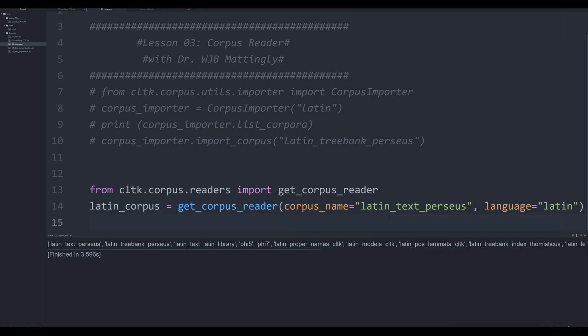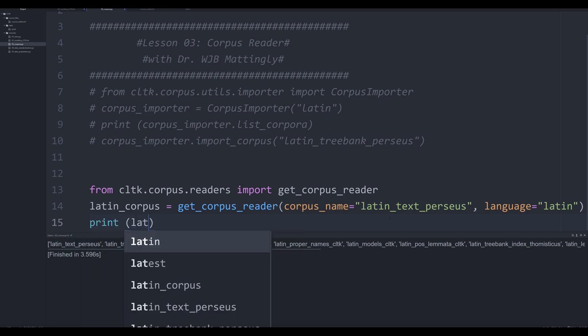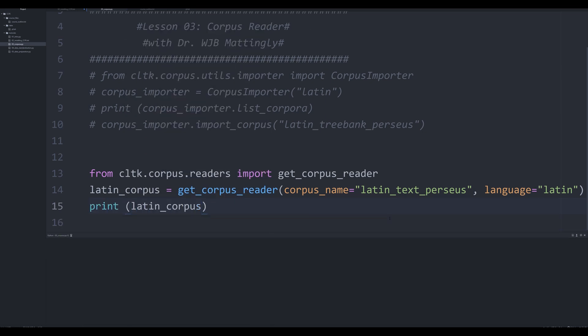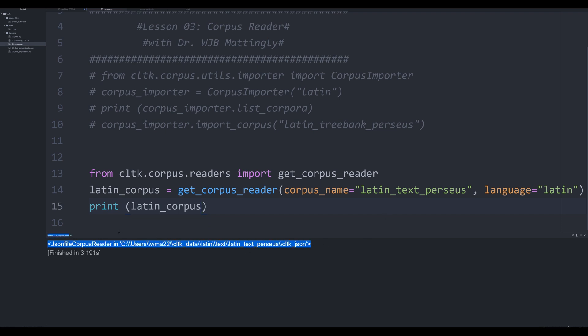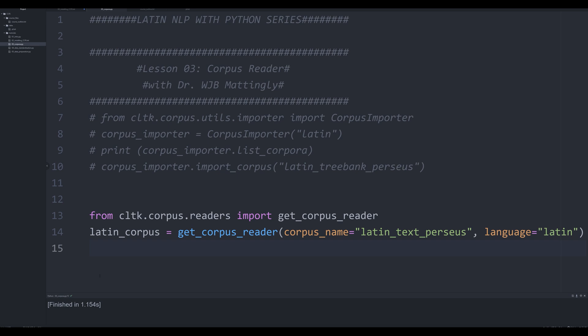This is going to allow us now to call that object, if we're to print it off right now, latin corpus, you're going to get an output that looks like this generator. Okay, what I'm going to show you now is how to actually use this.